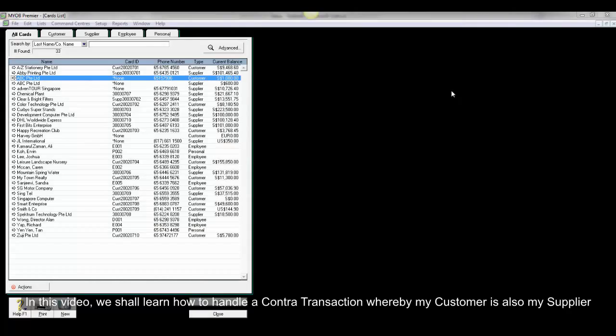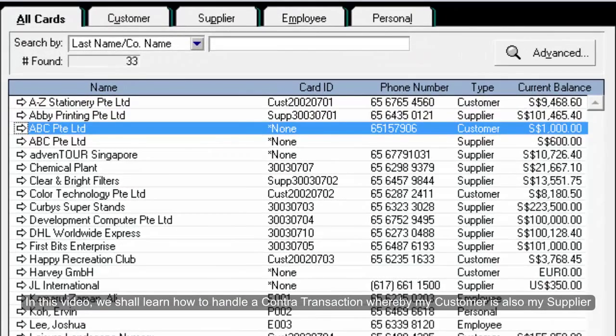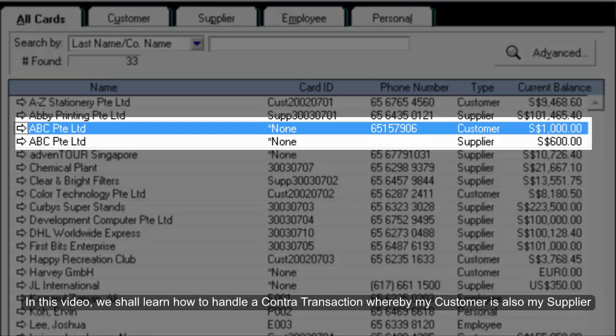Hello everyone! In this video, we shall learn how to handle a contra transaction whereby my customer is also my supplier.